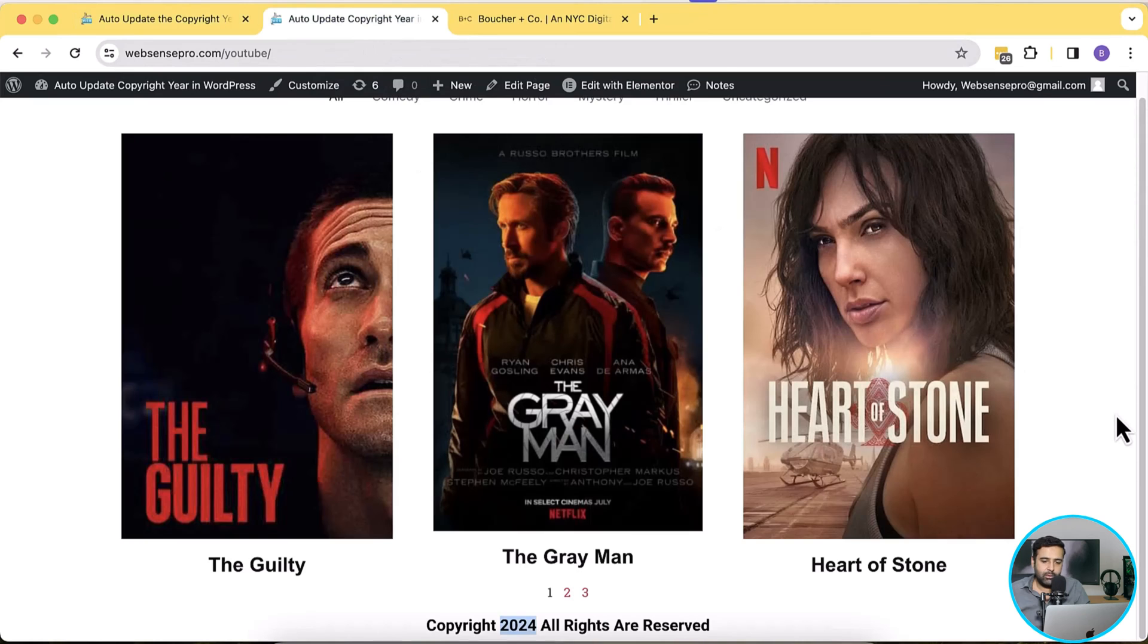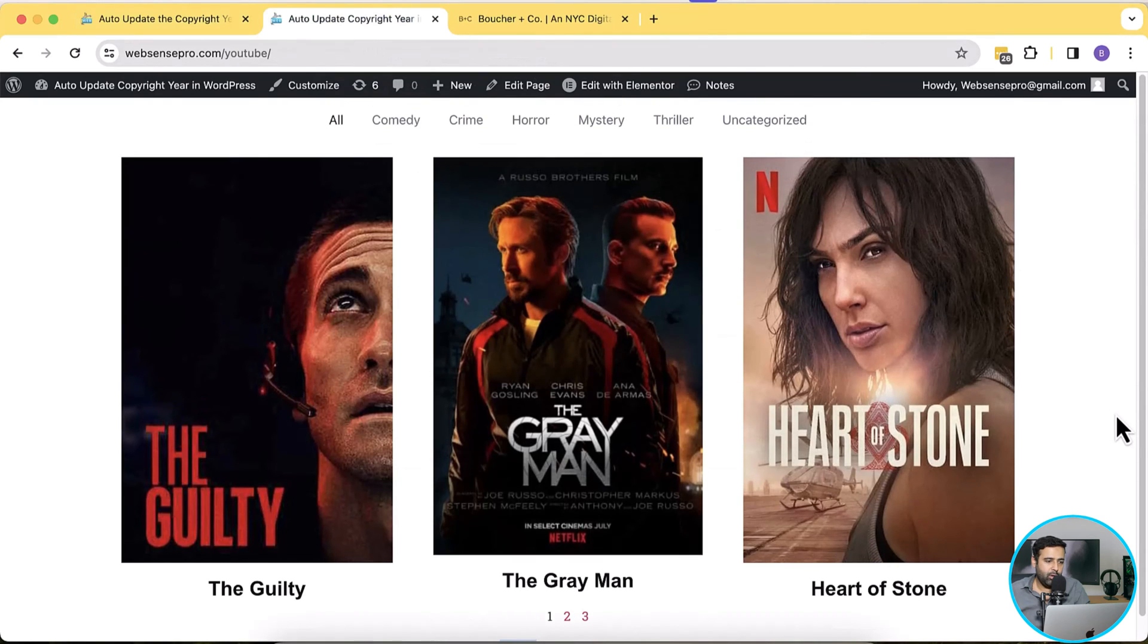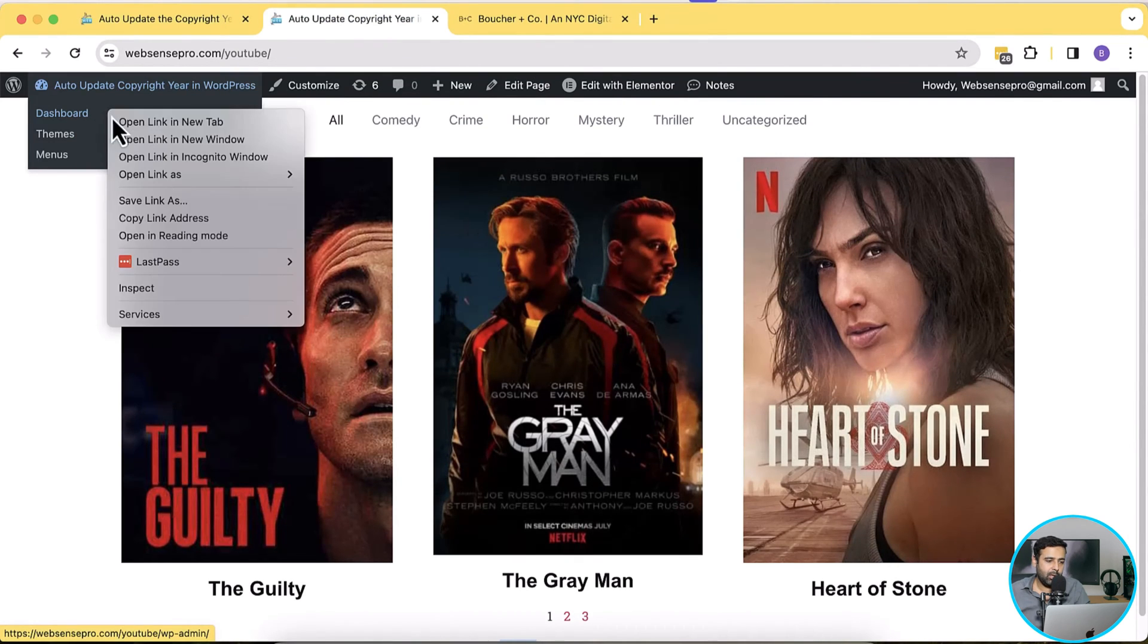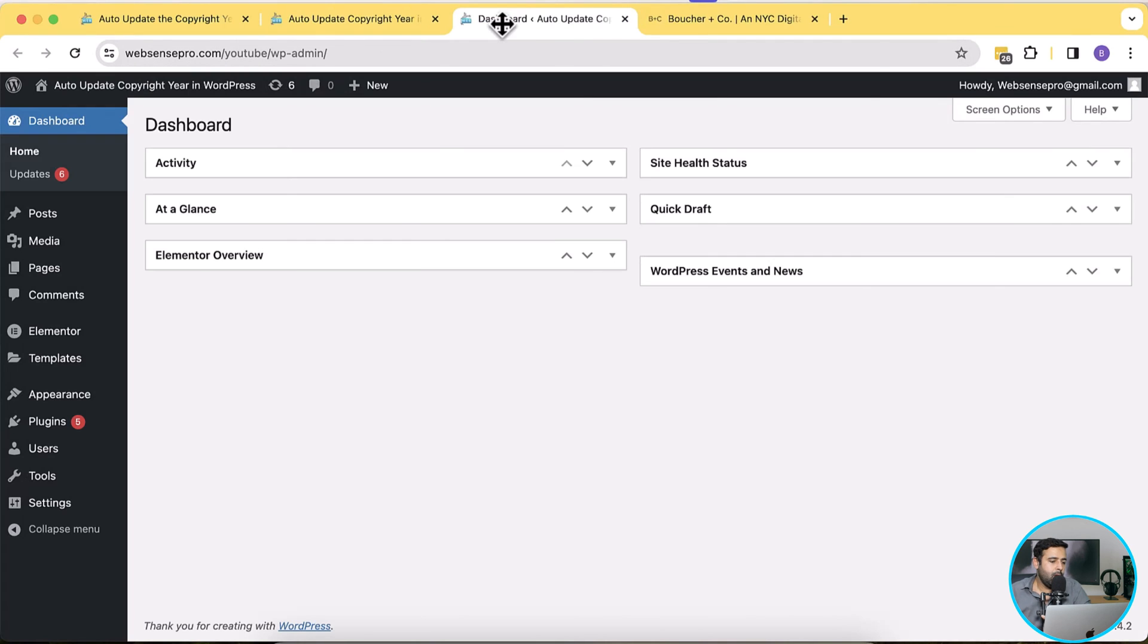I'm going to walk you through how. So I have this WordPress install in order to show you guys, it's a test install, and I'm going to go to the dashboard.